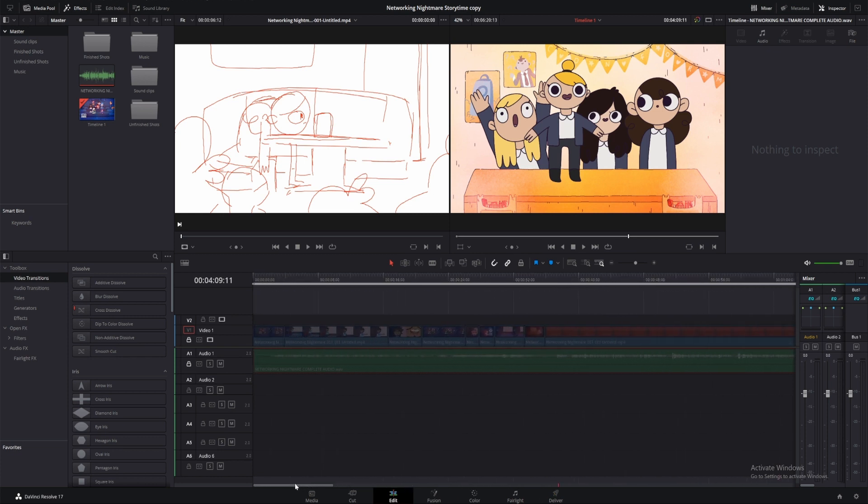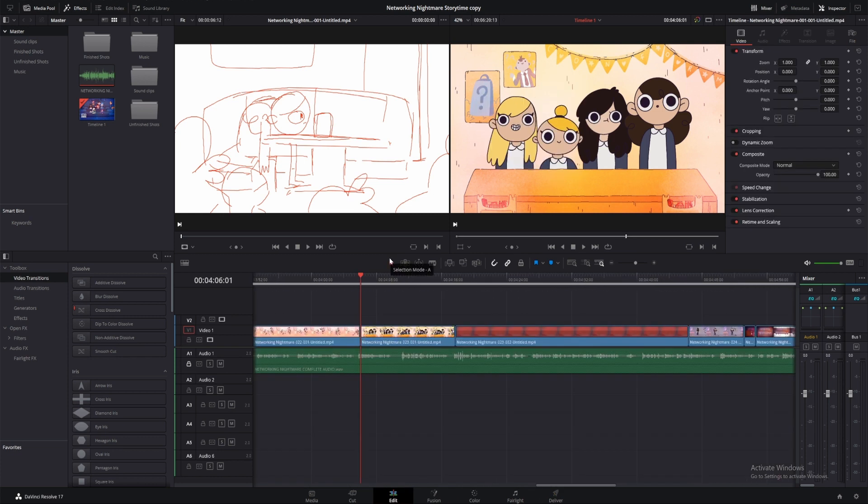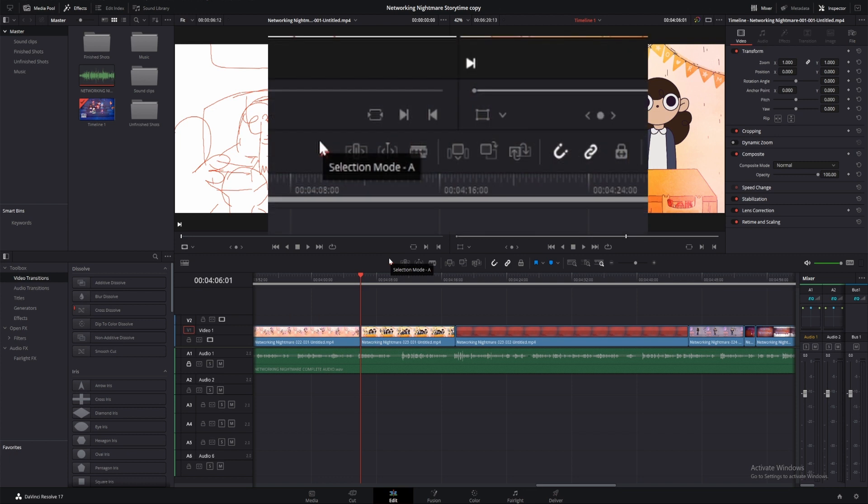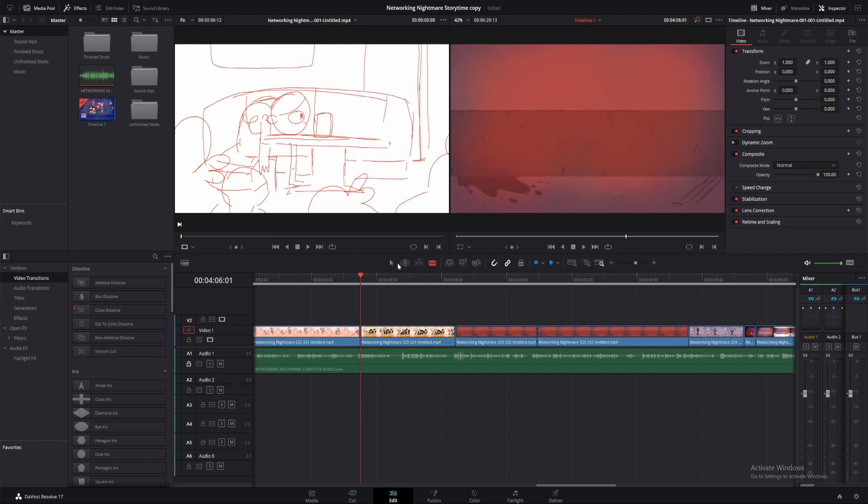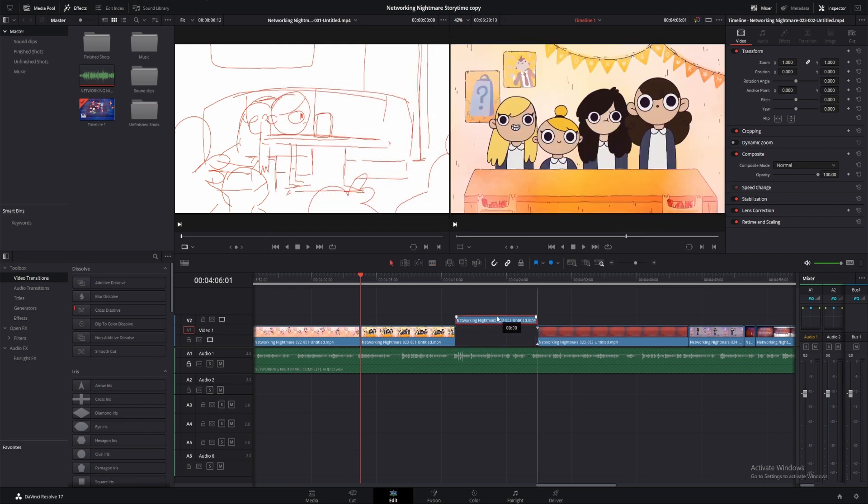The two tools I use the most are the Selection Mode tool, where the keyboard shortcut is A, and the Blade Edit Mode, where the keyboard shortcut is B. With these tools I can easily cut and select areas of my clips to move or delete.